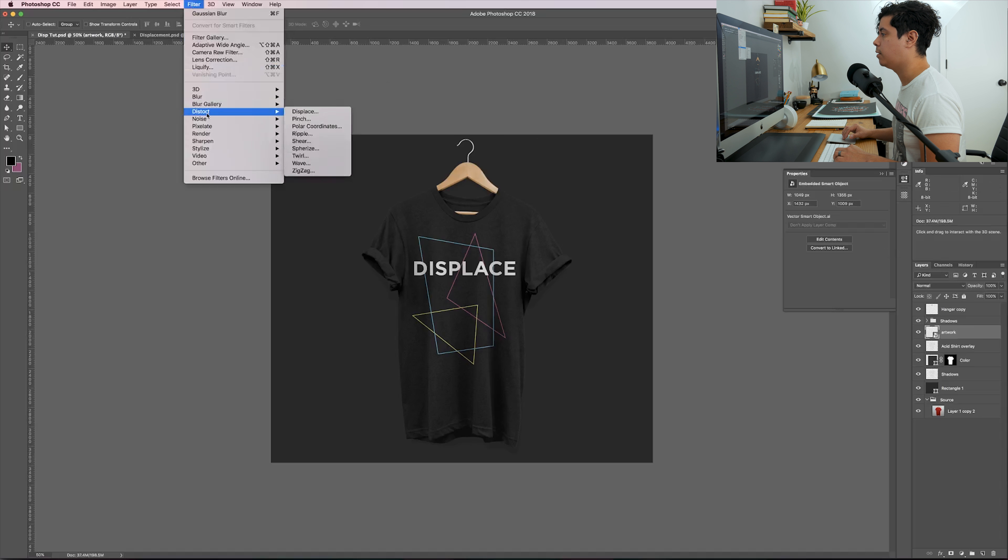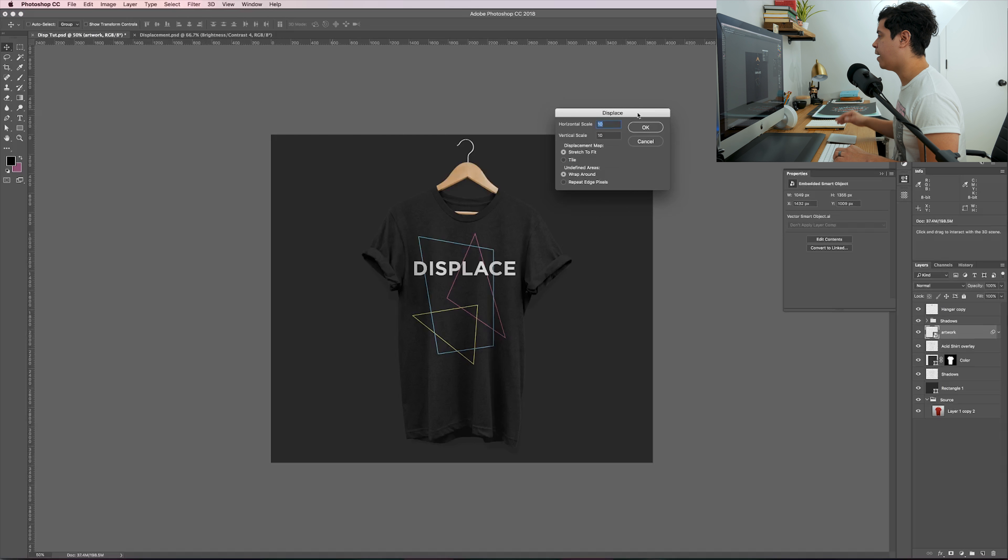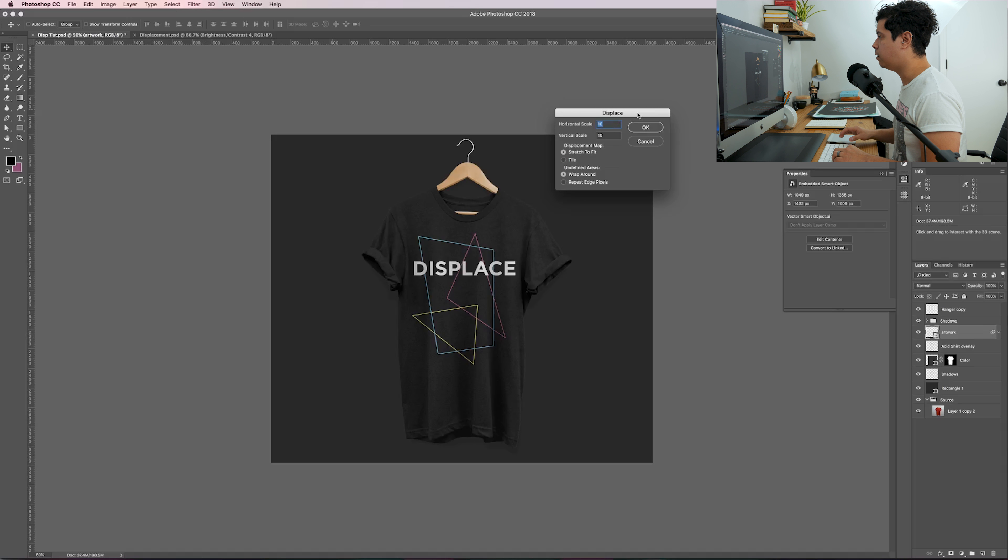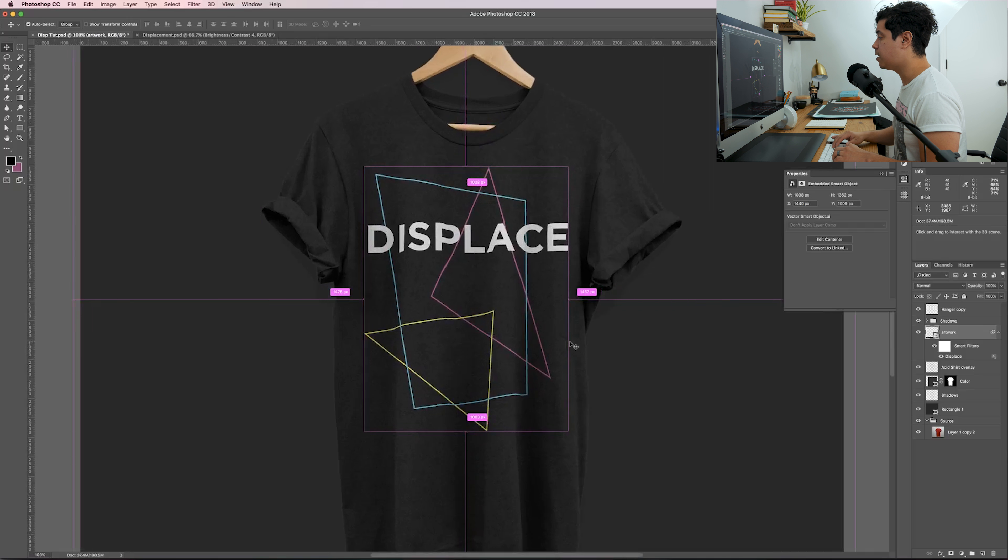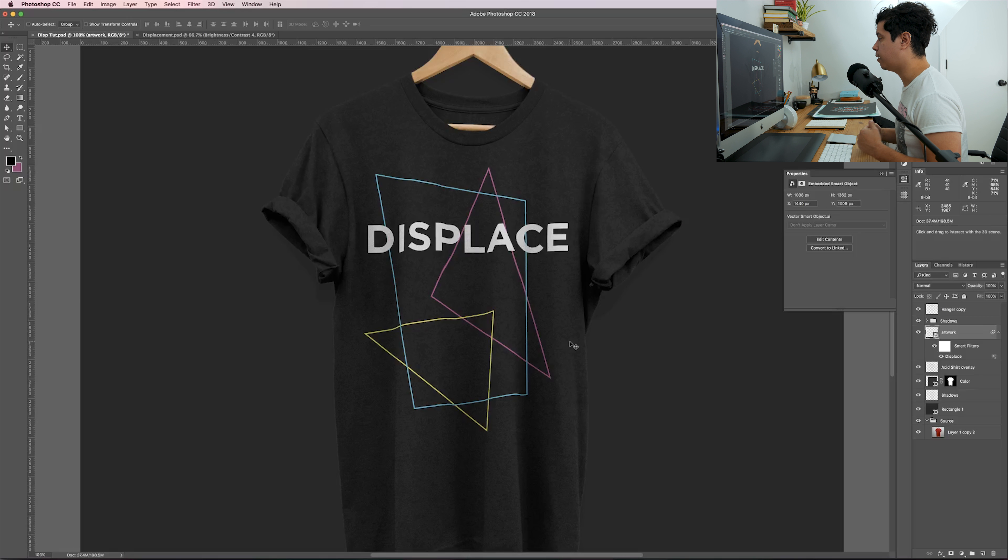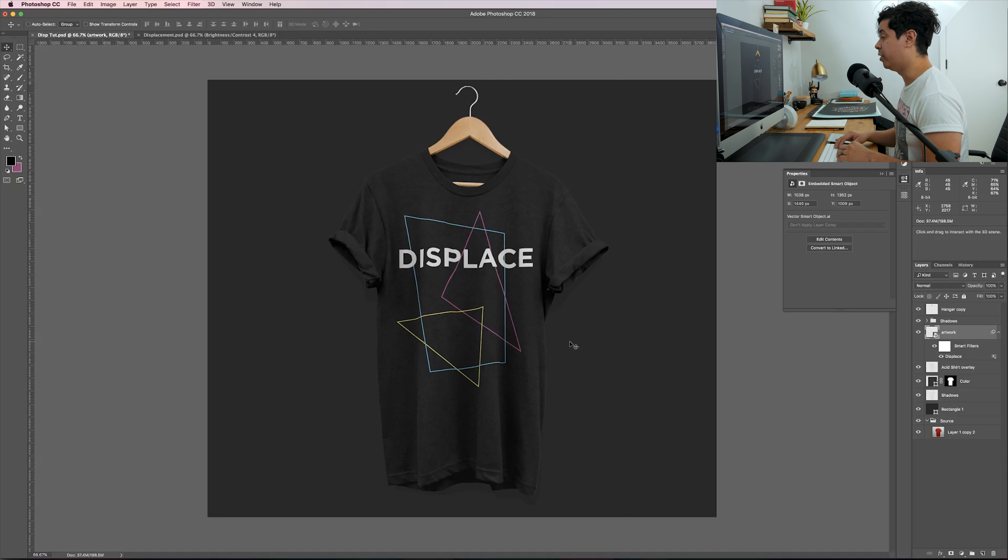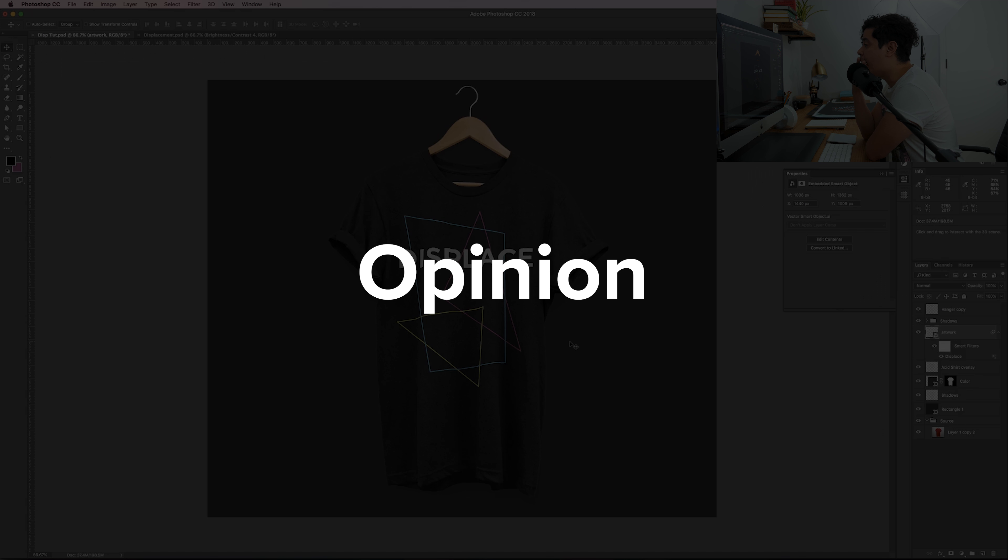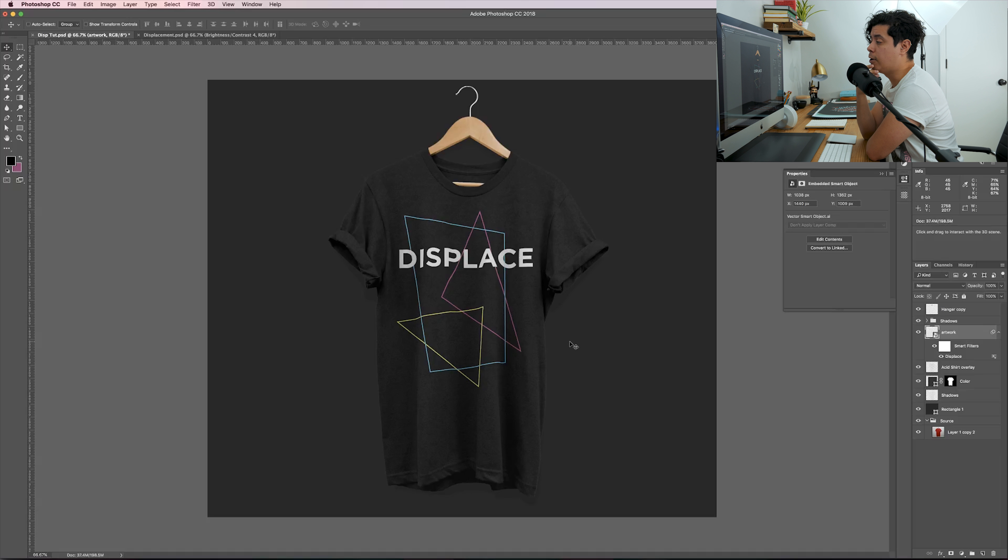Let's go back over here to this document, grab the top layer, hold Shift, click the bottom layer, and then just right-click to convert to smart object. I forgot to add the Gaussian blur, so go ahead and add the blur. That looks pretty good to me. Now resave that and then hop back over to your original document.